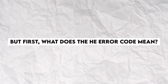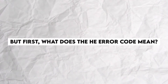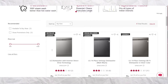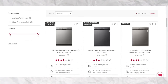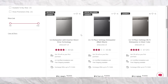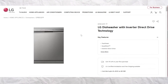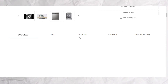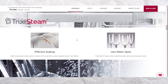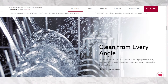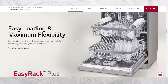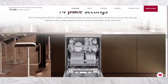But first, what does the HE Error Code mean? The LG Dishwasher HE Error Code indicates that there's an error with the dishwasher's heating element. It means the dishwasher is unable to reach the required temperatures during a wash or dry cycle. It also means the dishwasher may be overheating, exceeding 149 degrees Fahrenheit, or is not heating at all.